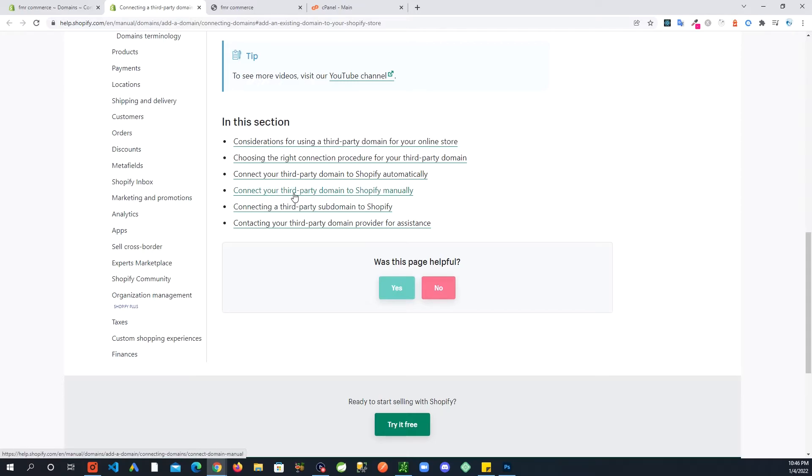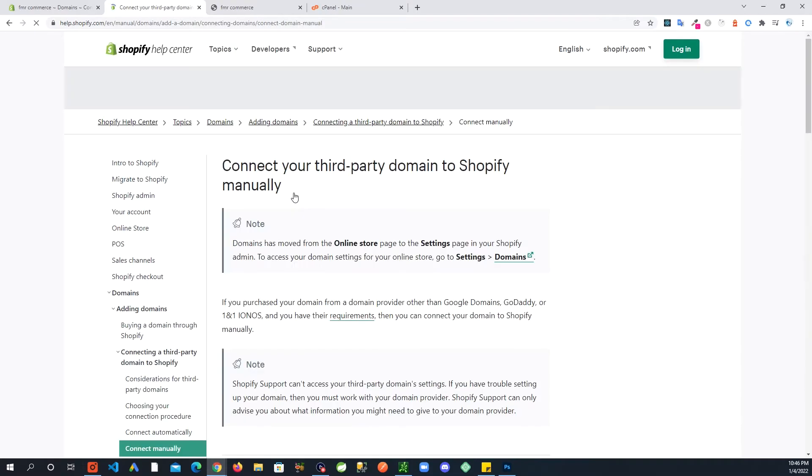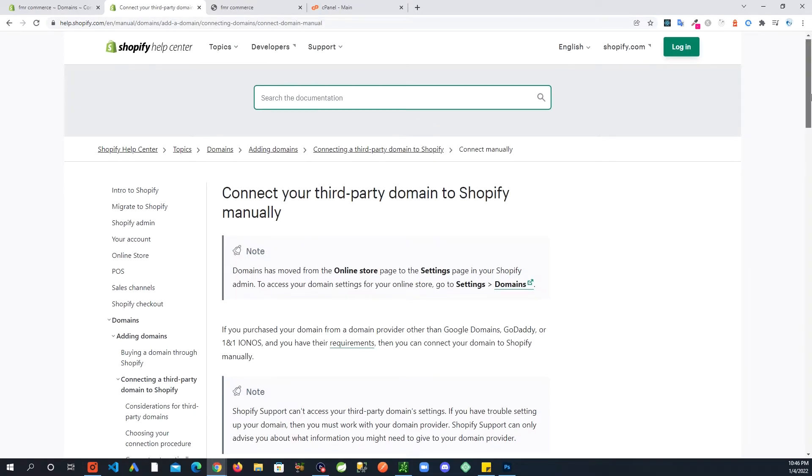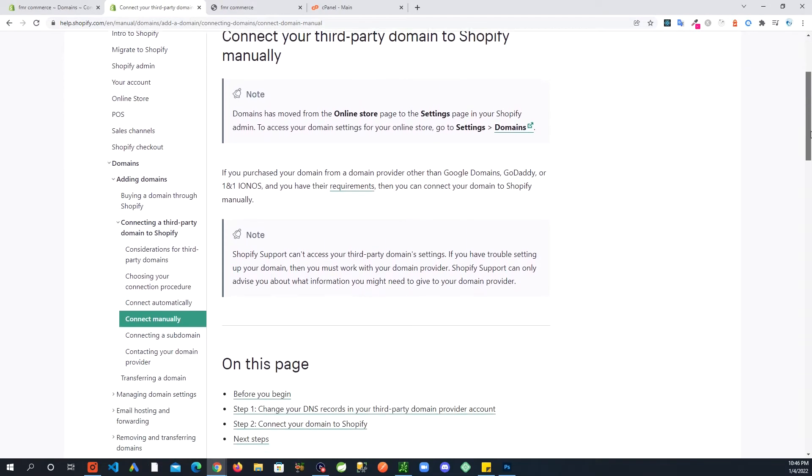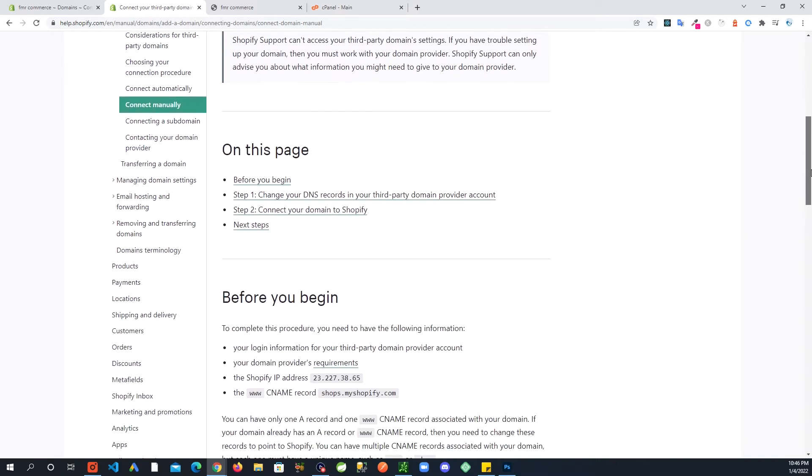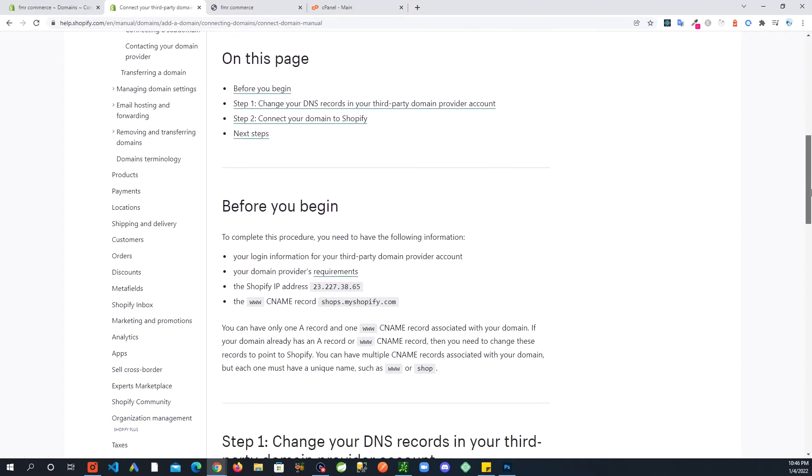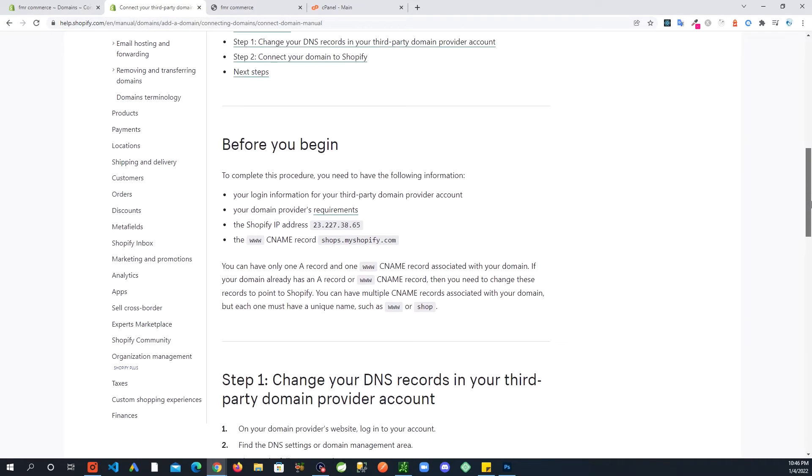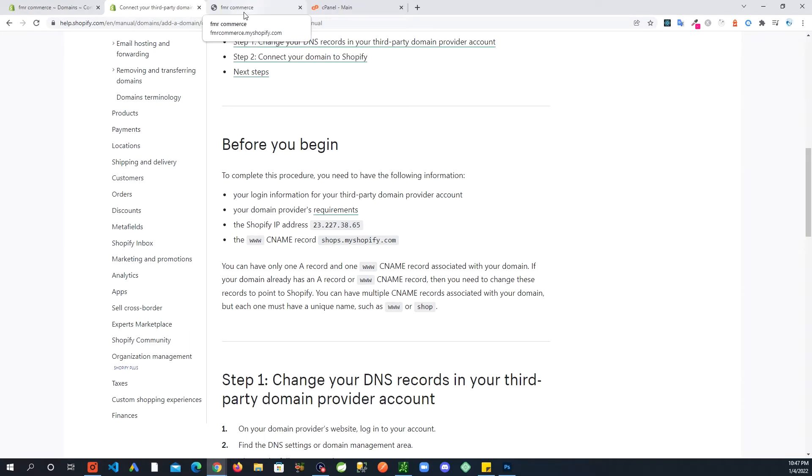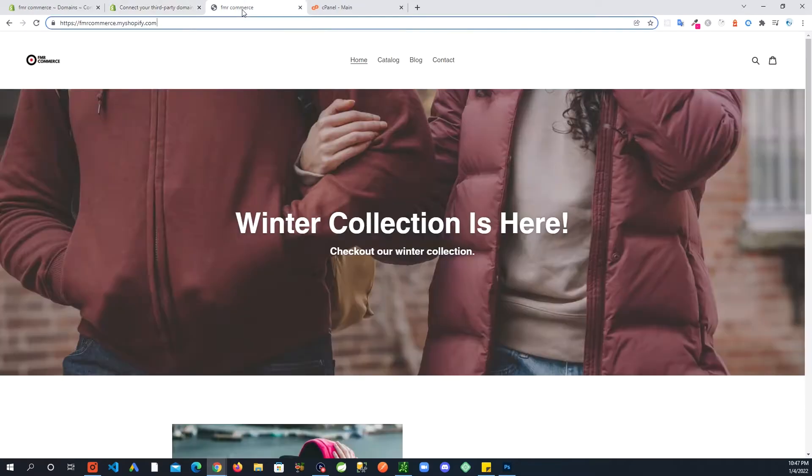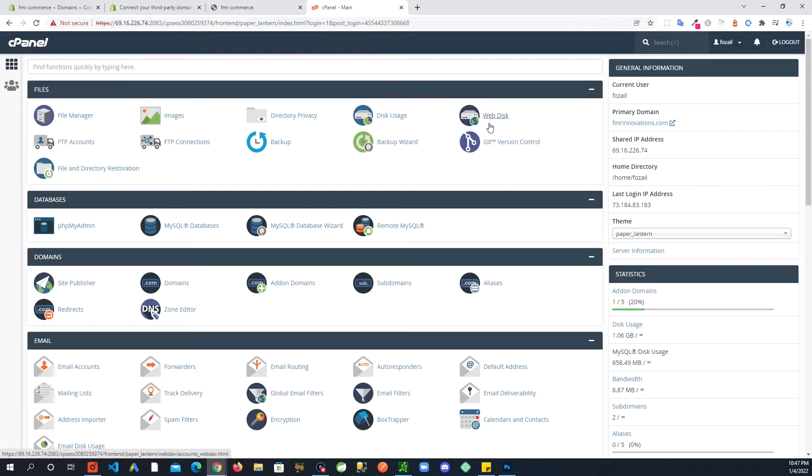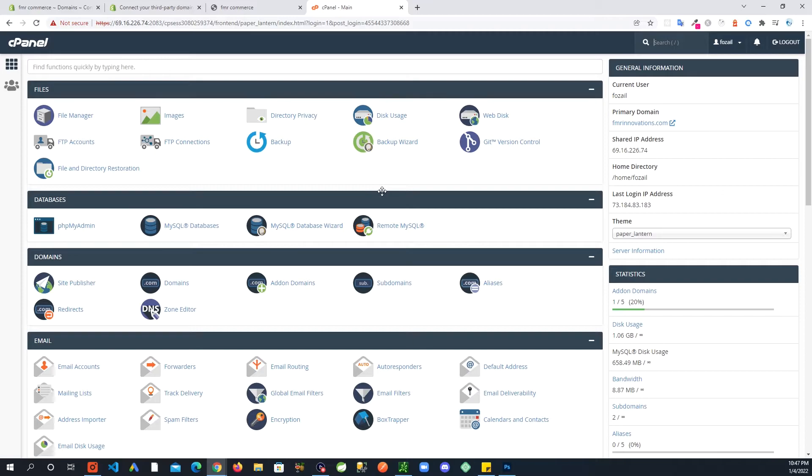If I click on View Instructions, Shopify gives us some instructions for us to connect our domain. We are basically going to connect our third-party domain to Shopify manually. We will keep this here and come back to it because we are going to need some of this information.